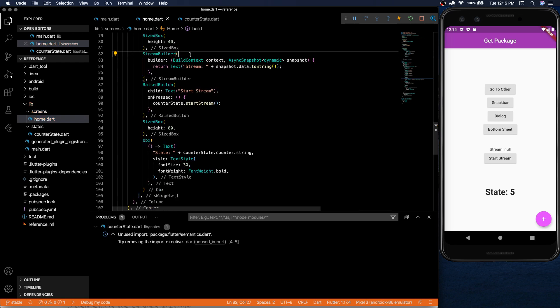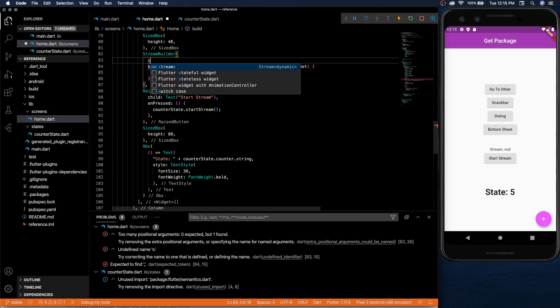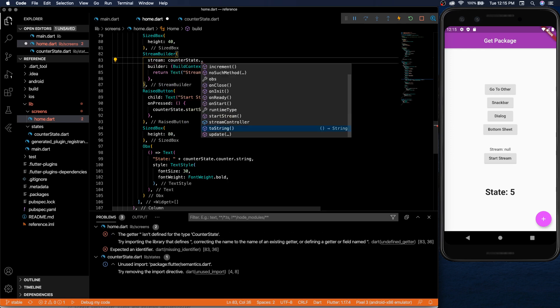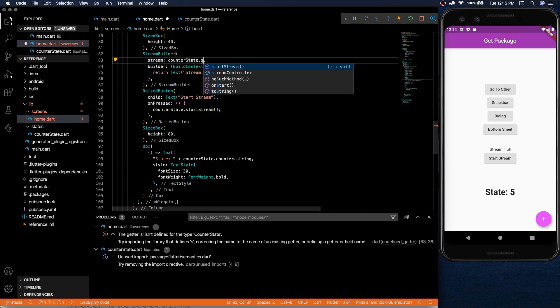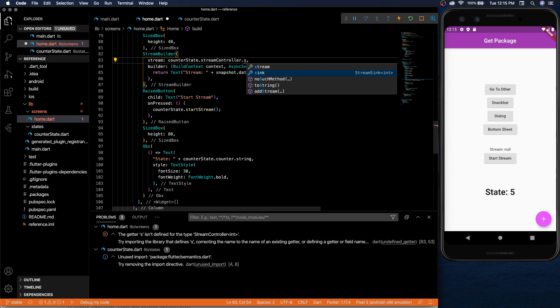And then we need to provide the stream builder with the exact stream. So that's located in our counter state stream controller dot stream.